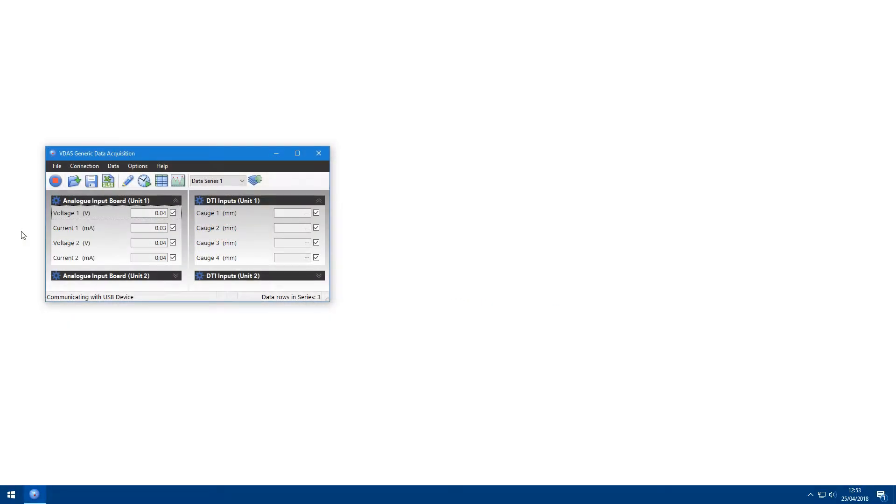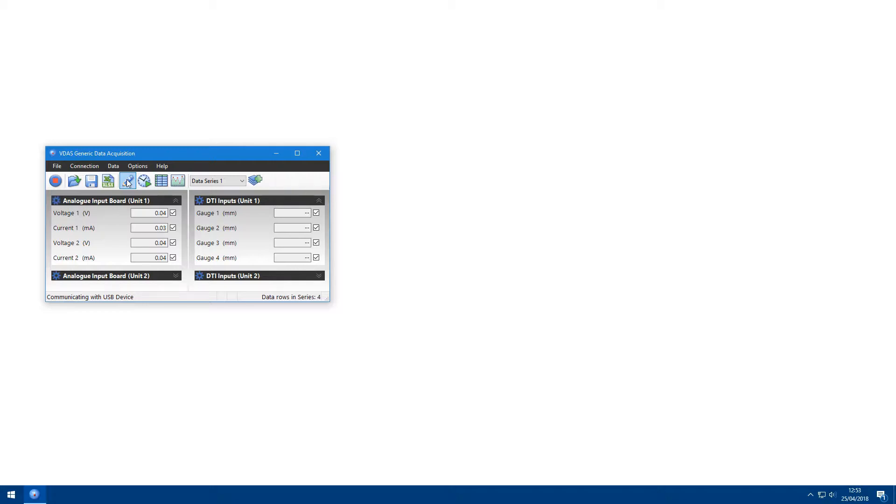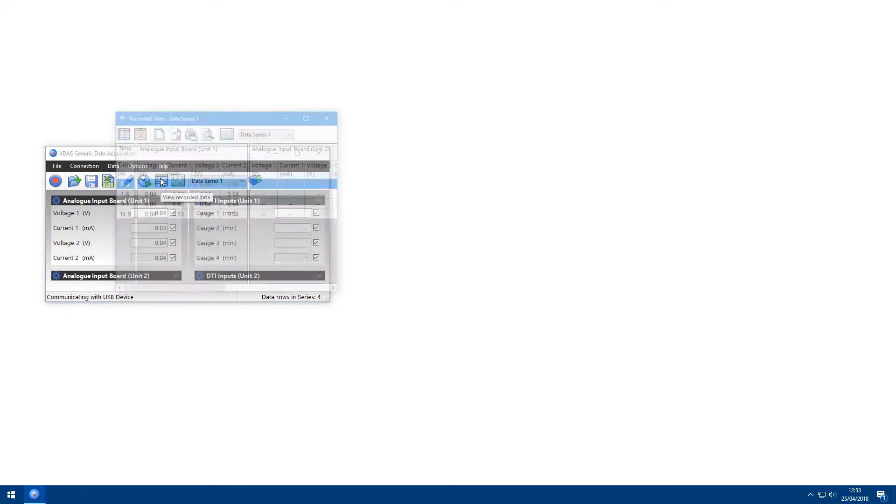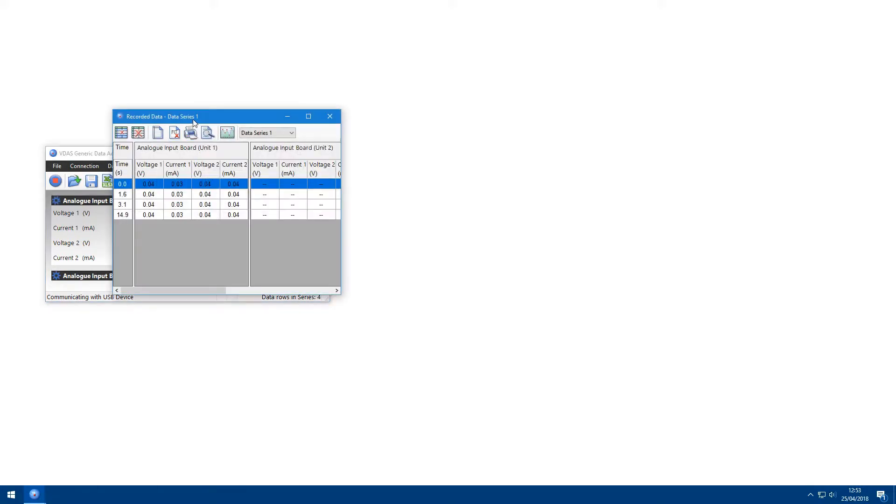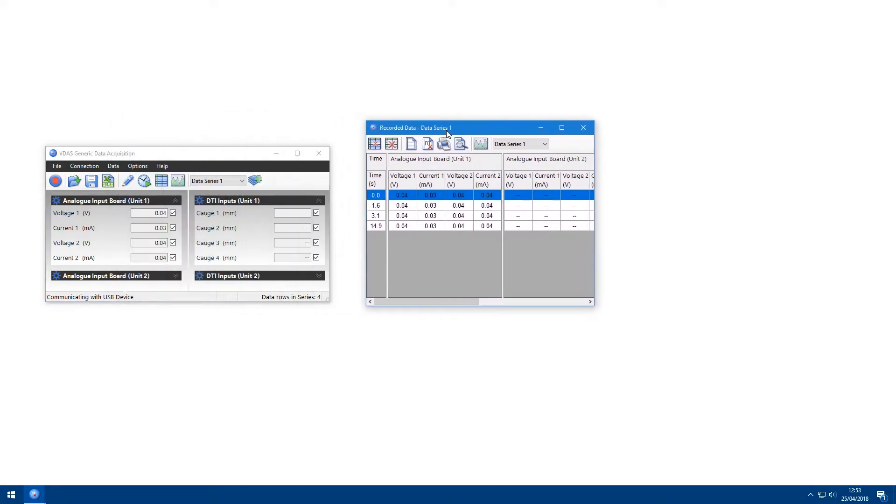To manually record data, click on the icon in the toolbar or press F4 on your keyboard. This will record one row in the data table, which contains data from each of the enabled fields. You can view the recorded data by clicking on the data table icon in the toolbar.